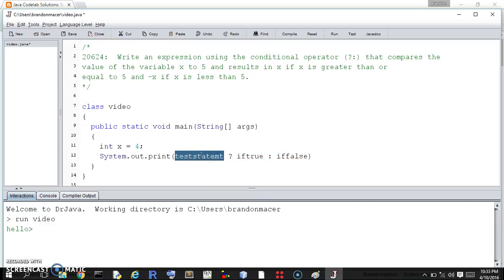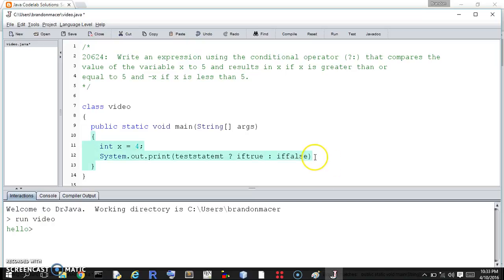You have what is the statement, and then after the question mark, if it's true, colon if it's false.